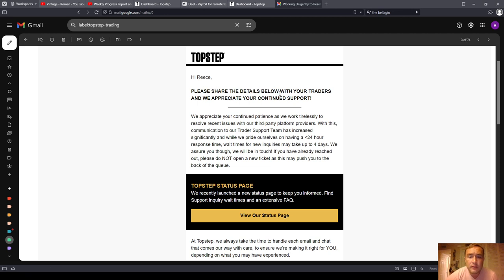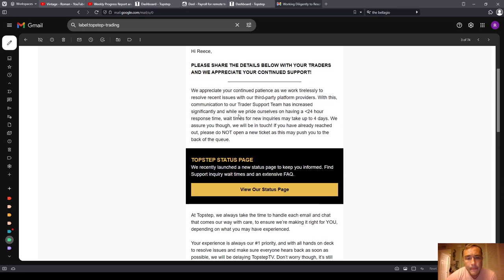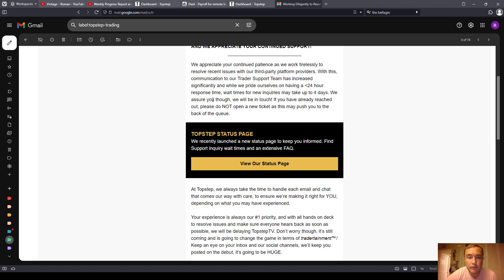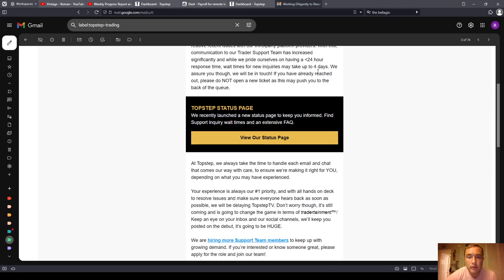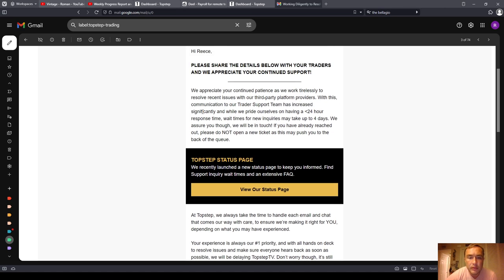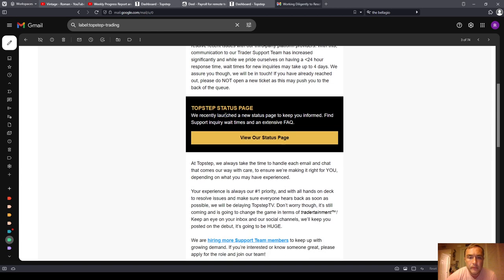Hi Rhys, please share the details below with your traders, and we appreciate your continued support. We appreciate your continued patience as we work tirelessly to resolve recent issues with our third-party platform providers. With this, communication to our trader support team has increased significantly, and while we pride ourselves on having a less than 24-hour response time,